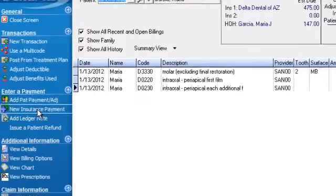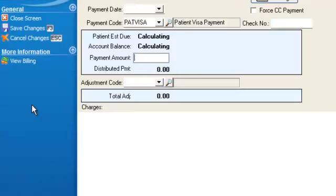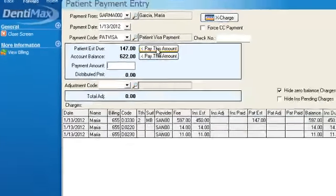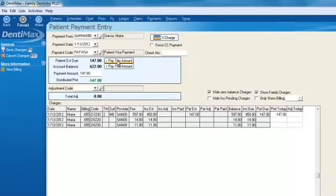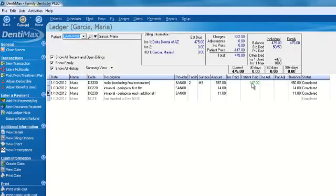Go ahead and we'll click on add patient payment. And we can click on pay this amount. The program automatically knows where to apply that $147. Applies it to the correct procedure. We'll click on save changes to have this applied as a patient payment, removing our head of household owed amount, bringing it down to zero.